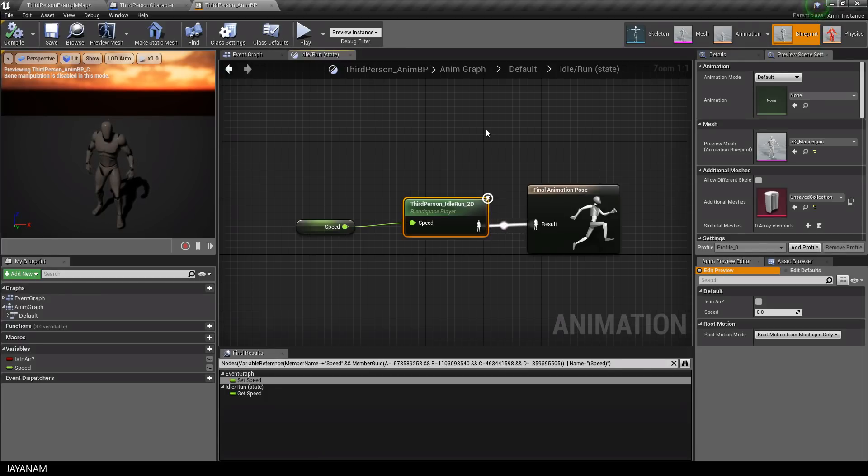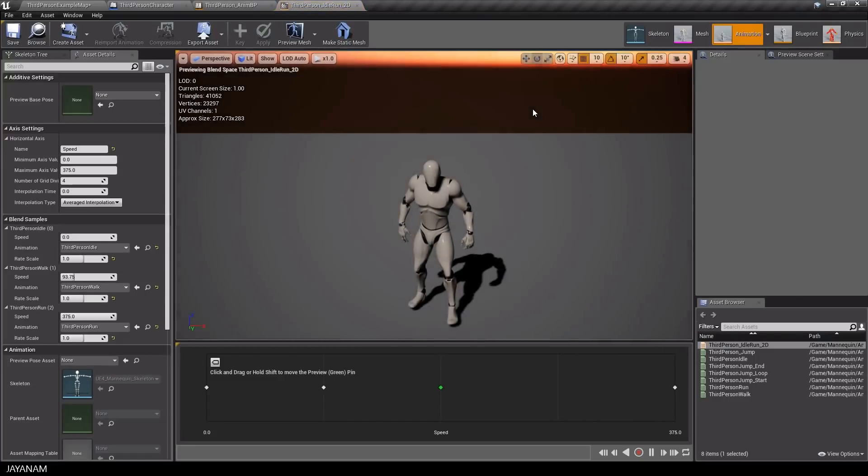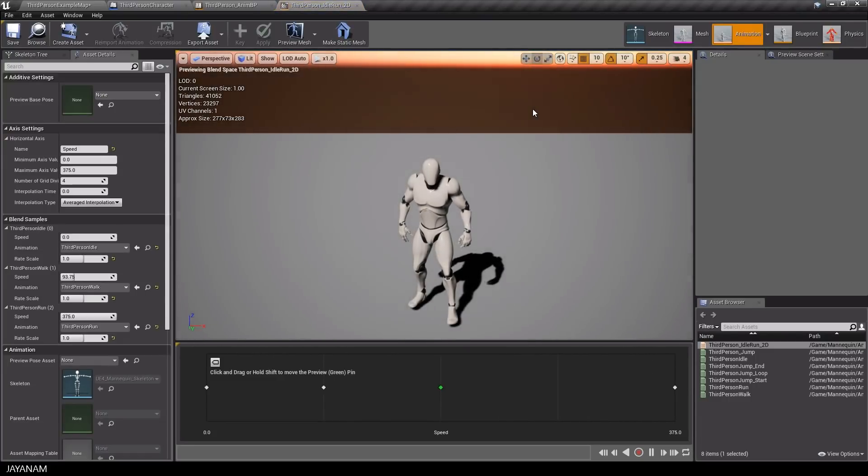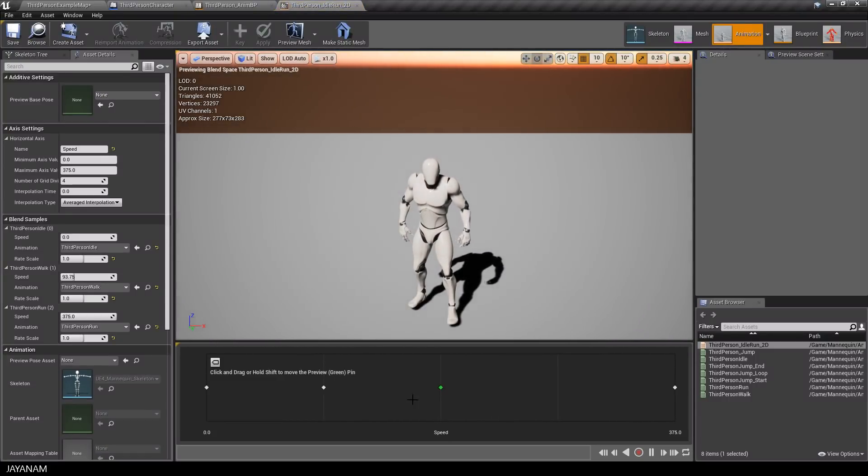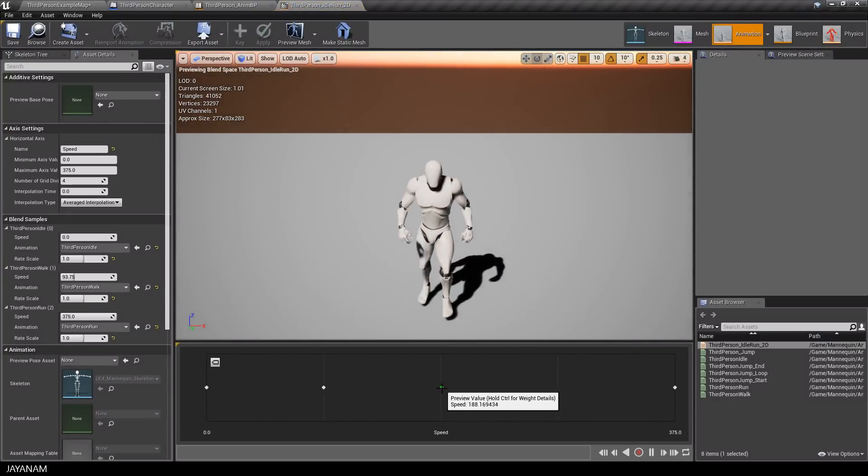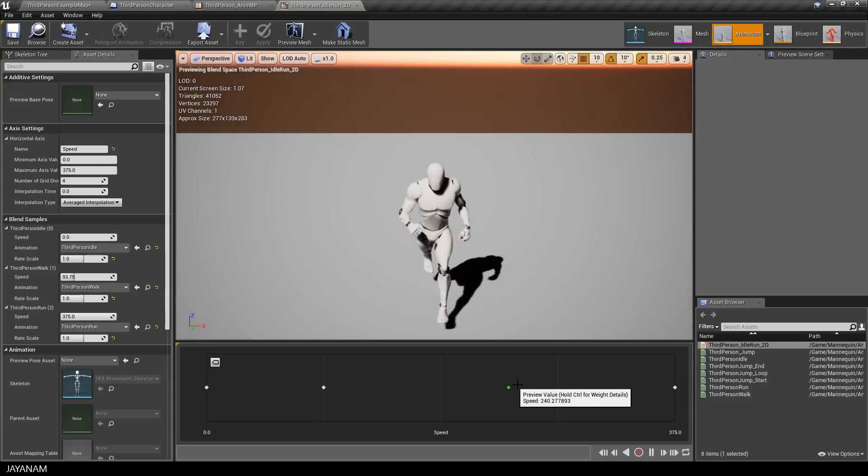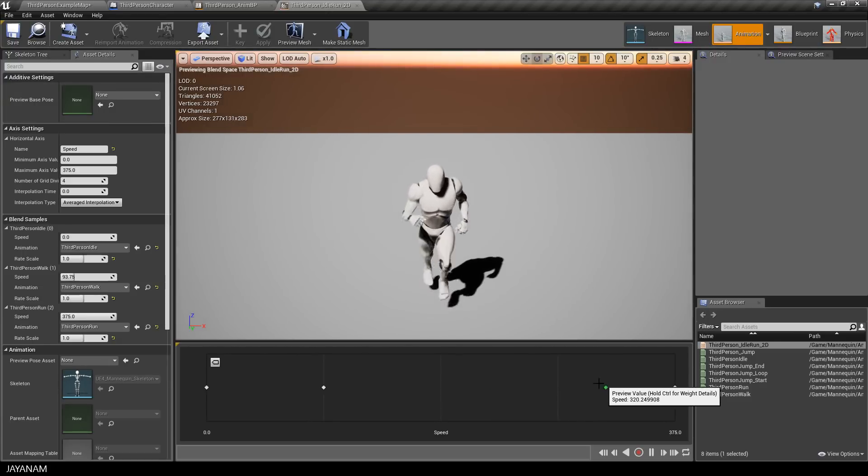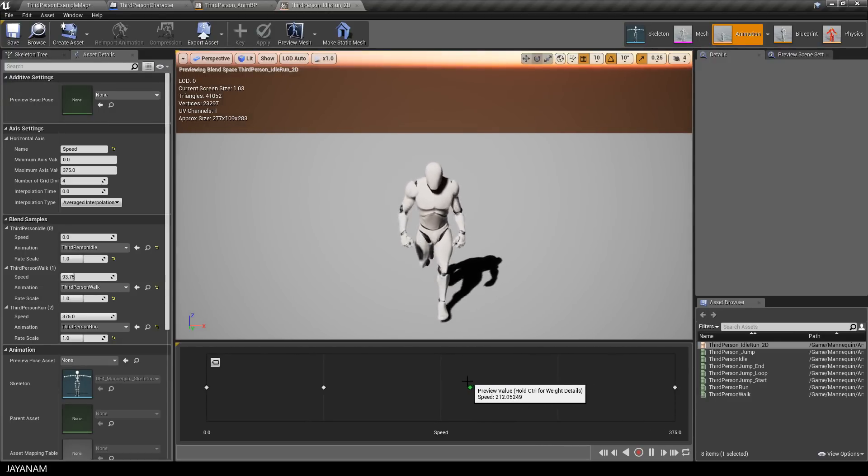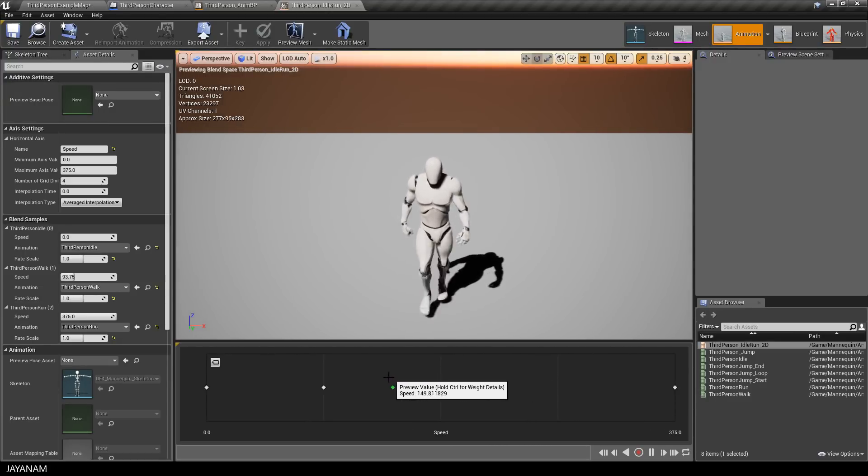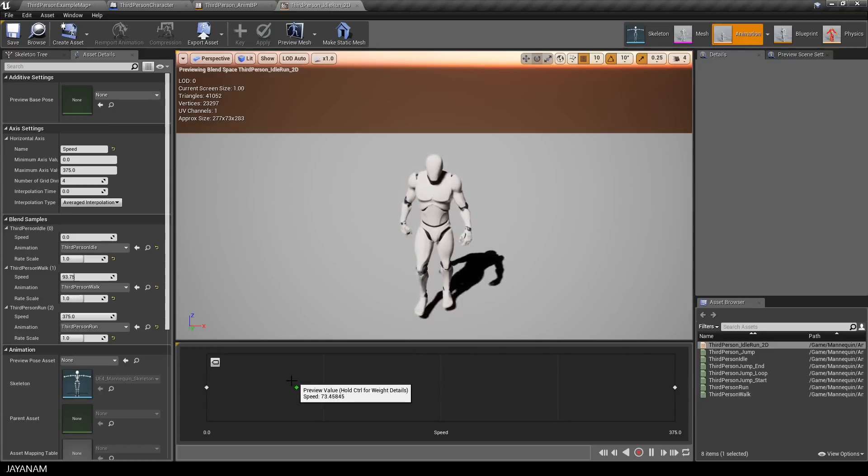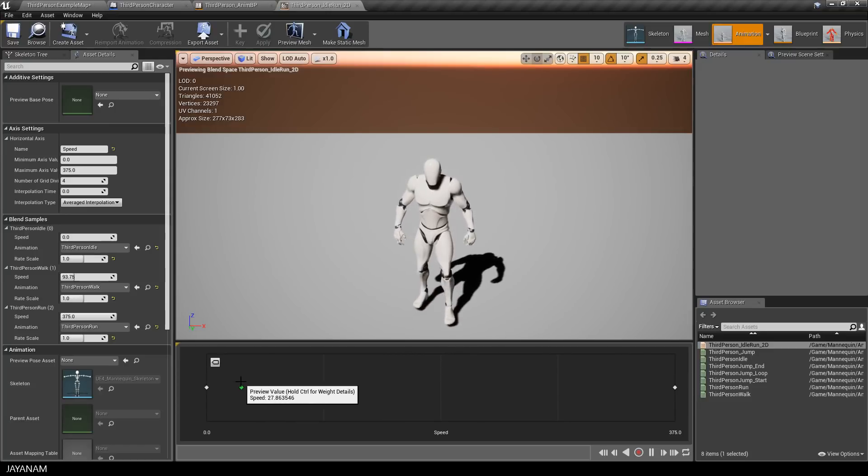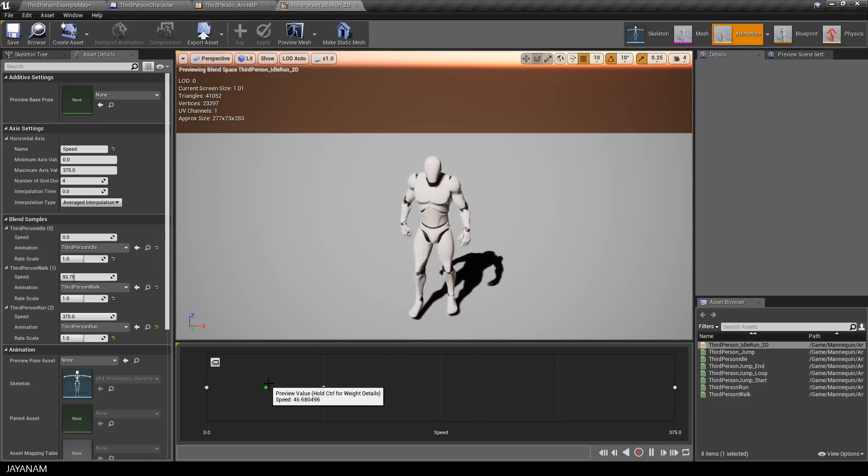So what does this blend space node do? Let's open it. Here you can see this green pin which represents the current speed value. Depending on this speed, the animations change from idle to walk and finally to run.